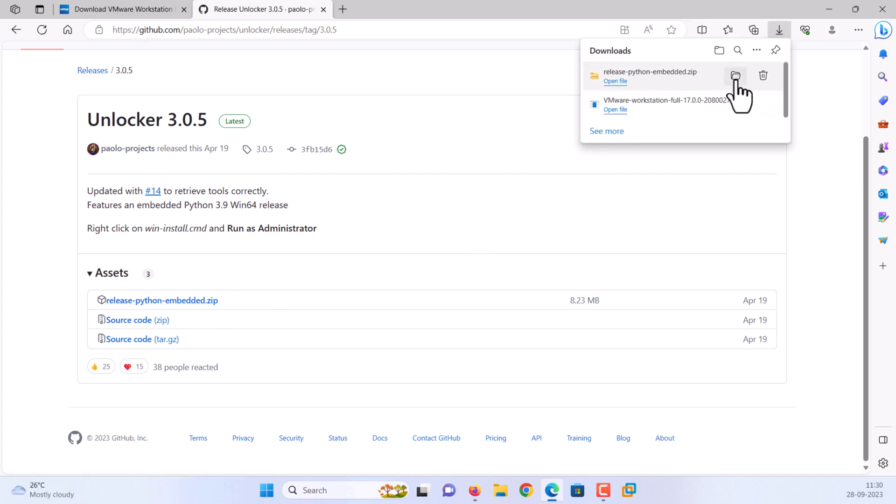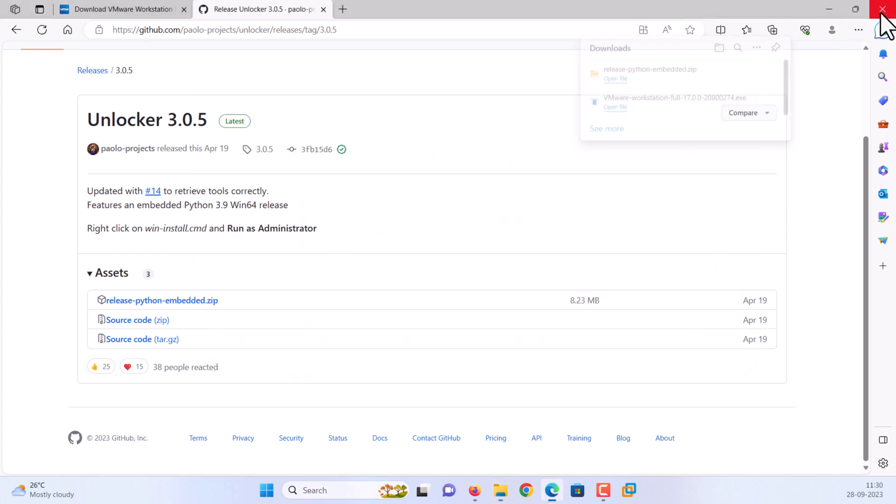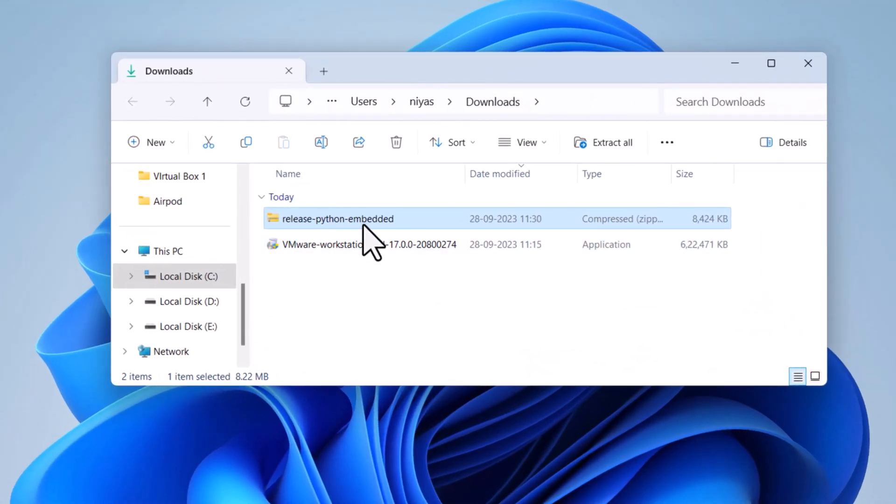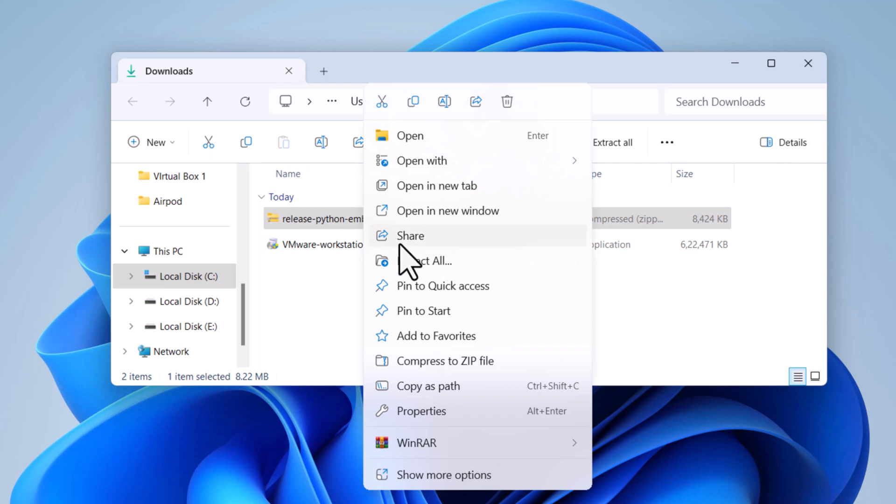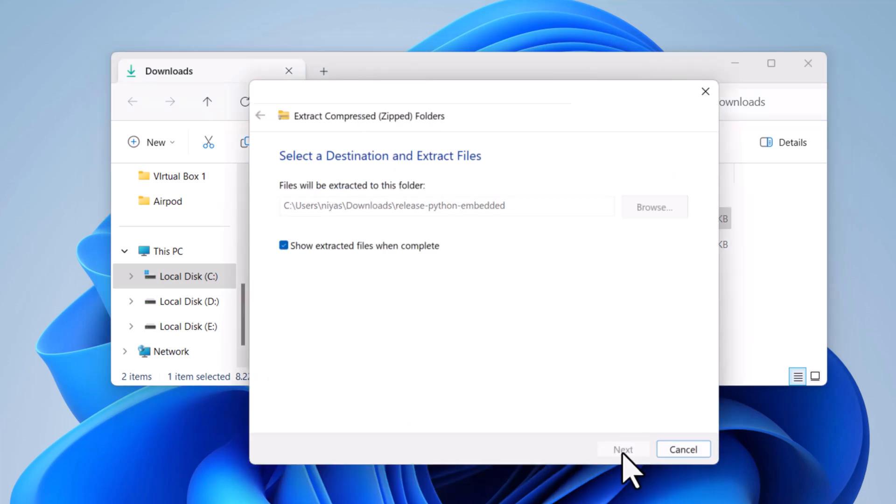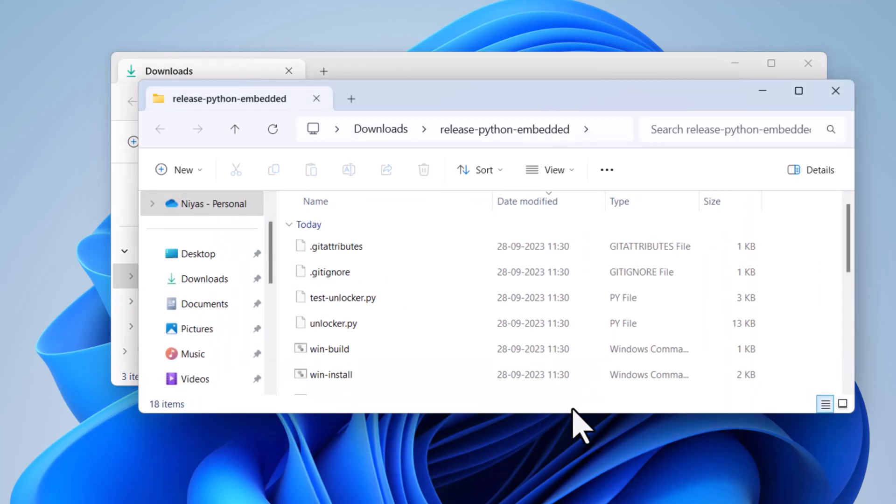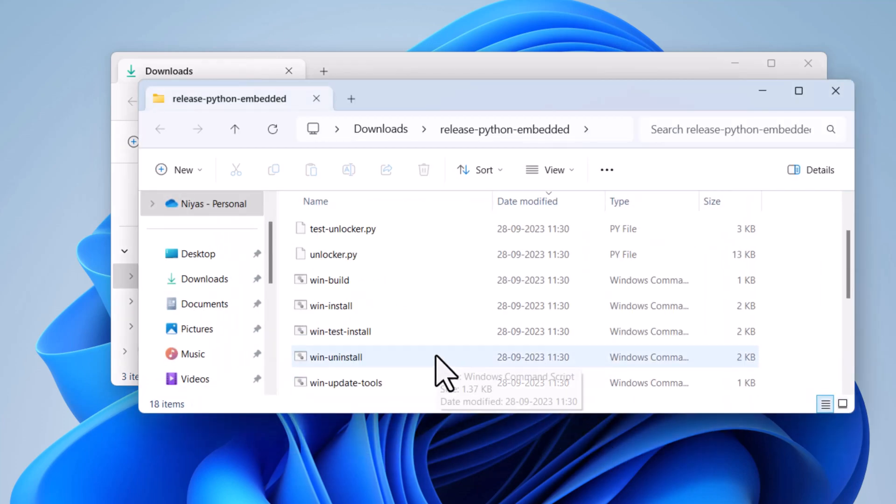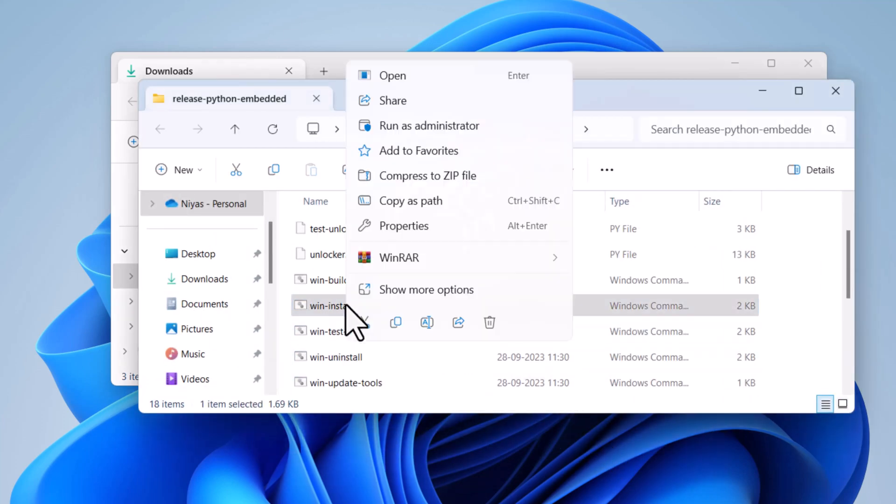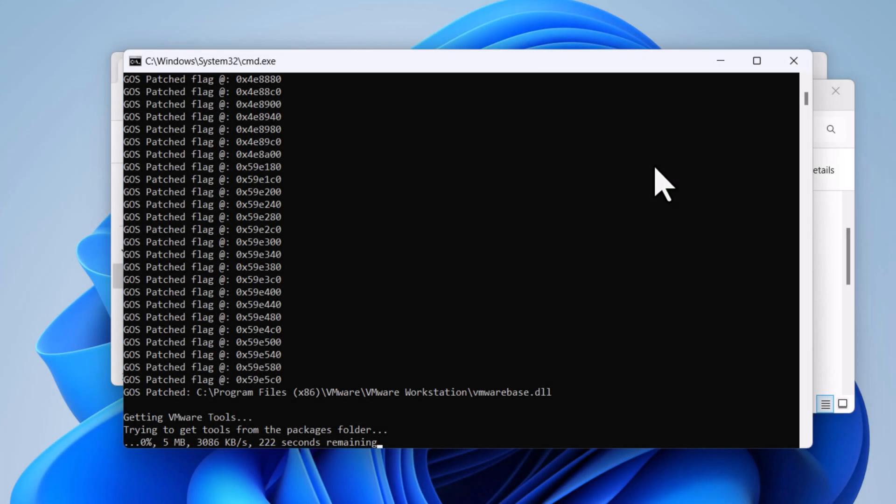Open the downloaded folder. Then extract it. Open the downloaded folder. Right click on win install CMD and click run as administrator. It will pop up a command prompt running some commands, and wait until it's done.